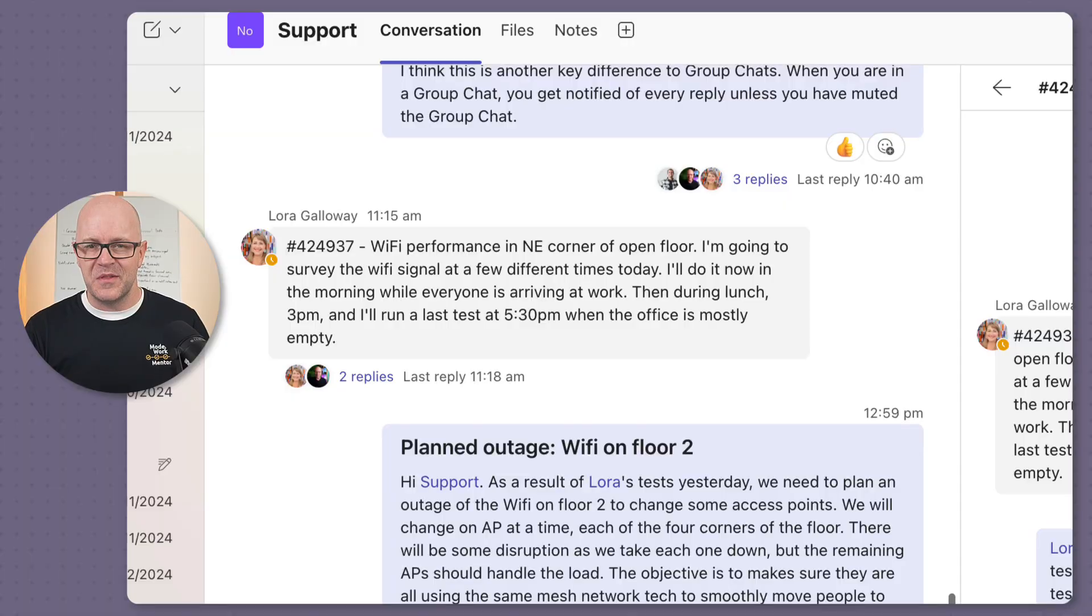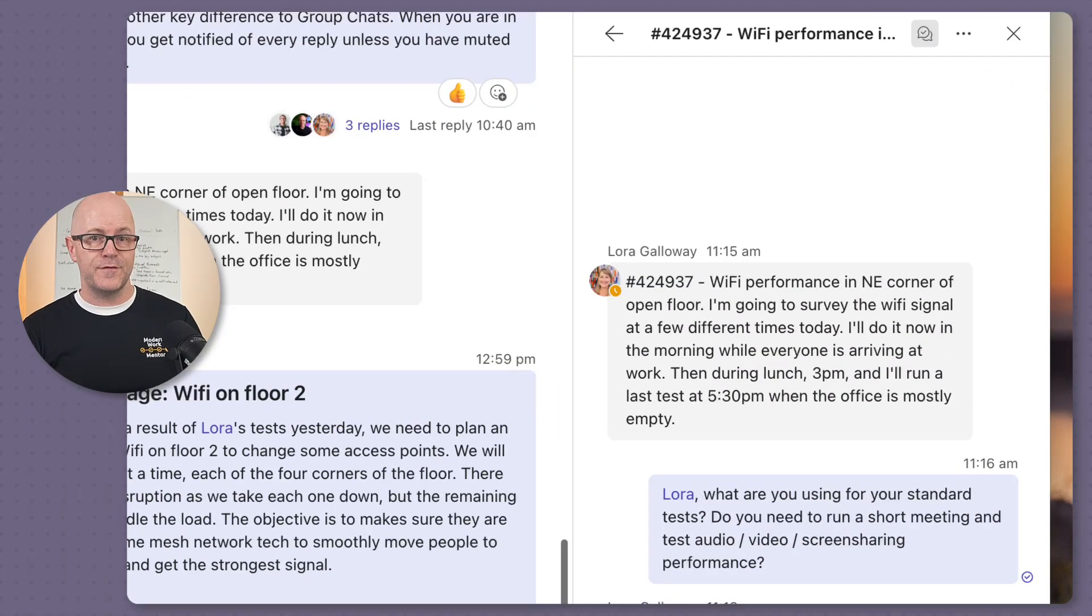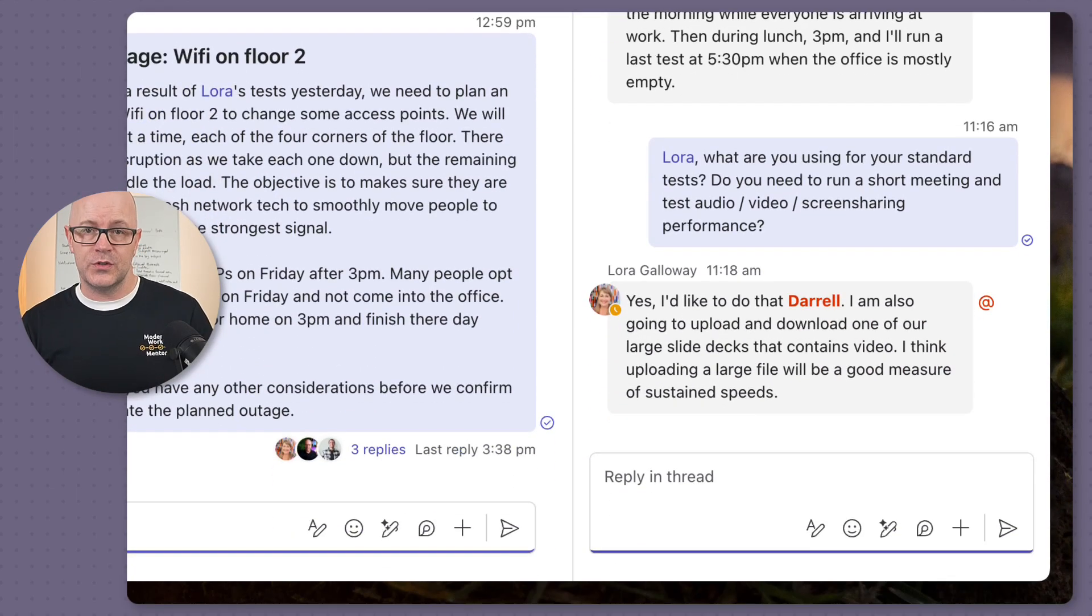Threaded channels will offer a fluid style of group chat with the ability to have threads that focus on topics or respond to a message to keep it together.